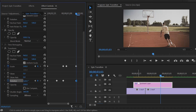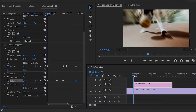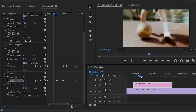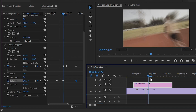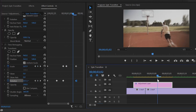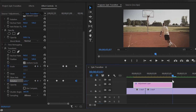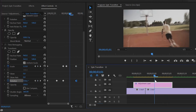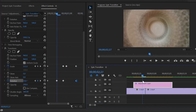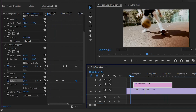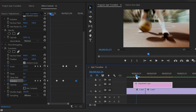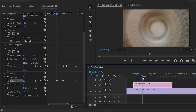Now we are done. Here you can see our spin transition is ready. As you can see, this is the perfect spin transition for our video footage. And this is the very easy way to create a spin transition in Premiere Pro.